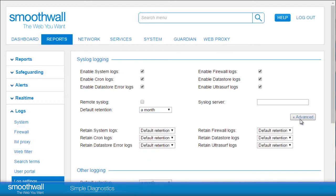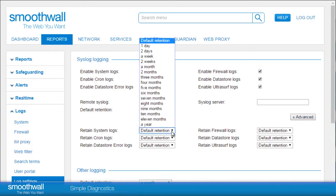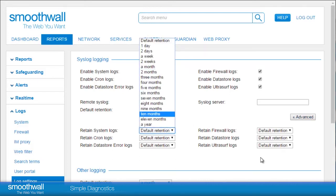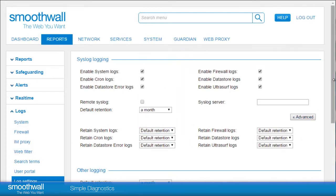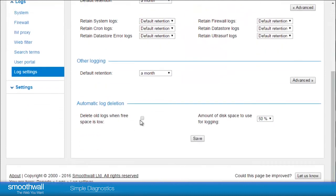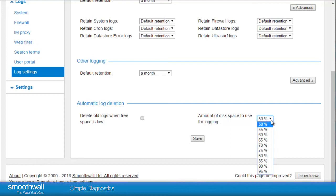Clicking on the Advanced buttons allows the configuration to be set by individual logs. In the section Automatic Log Deletion, you can check a box to delete the old logs when disk space becomes low and define the amount of space to use within your system for logging.